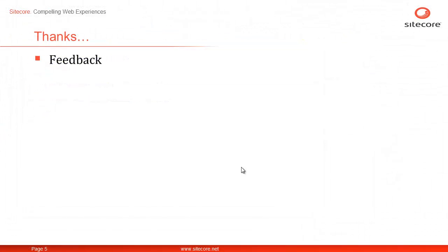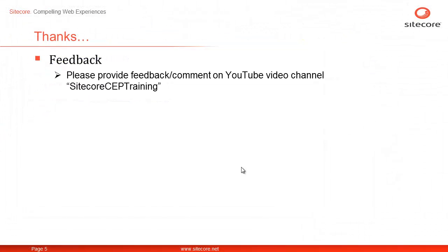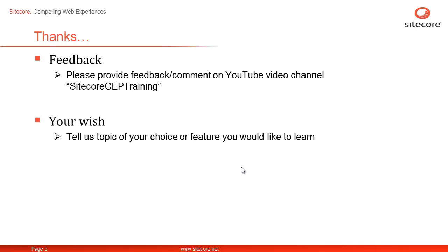We welcome your comments and feedback on our YouTube channel Sitecore CP Training. Your wish, our command. Please share a topic or feature of your choice that you would like to learn next. Once again, I'm Shane from Sitecore. Thanks for watching.